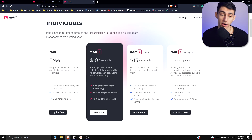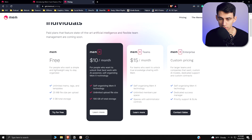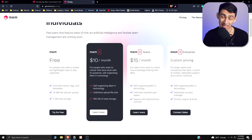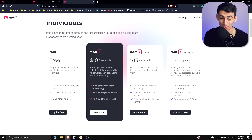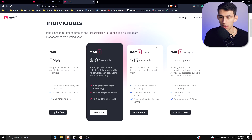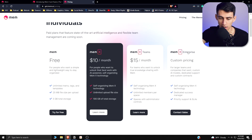When you go into MemX, it gets to a little bit more of a premium price. This is actually similar to what something like Evernote costs. This $10 a month is significantly higher than Notion, which is more like $4 a month. Then for MemX Teams it's $15 a month, and MemX Enterprise is going to be even higher than that.